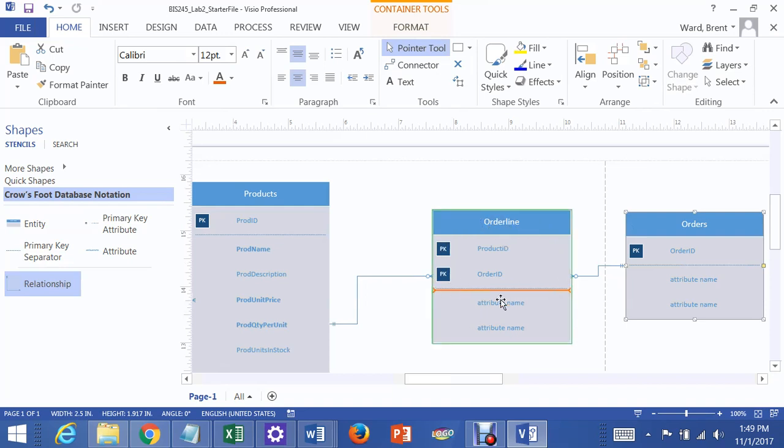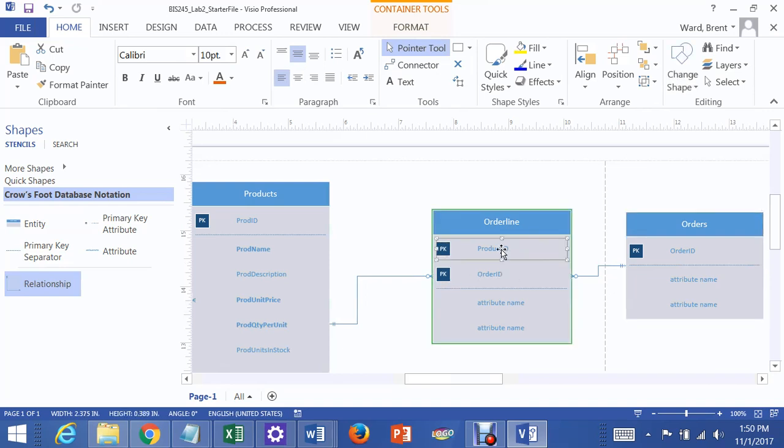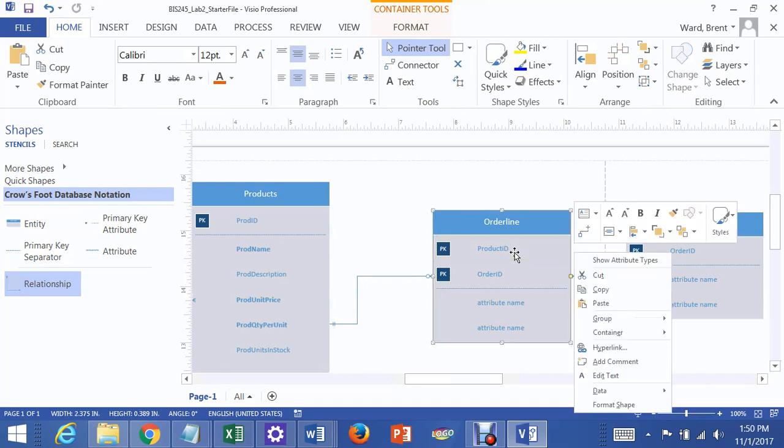But each order line has a unique primary key composed of the product number on that order and the order ID. So if I have two products on this order, I might have product 4 on this order as well. The row that identifies product 4 on order 12 would have a value of 412 because of this concatenated key, 412.